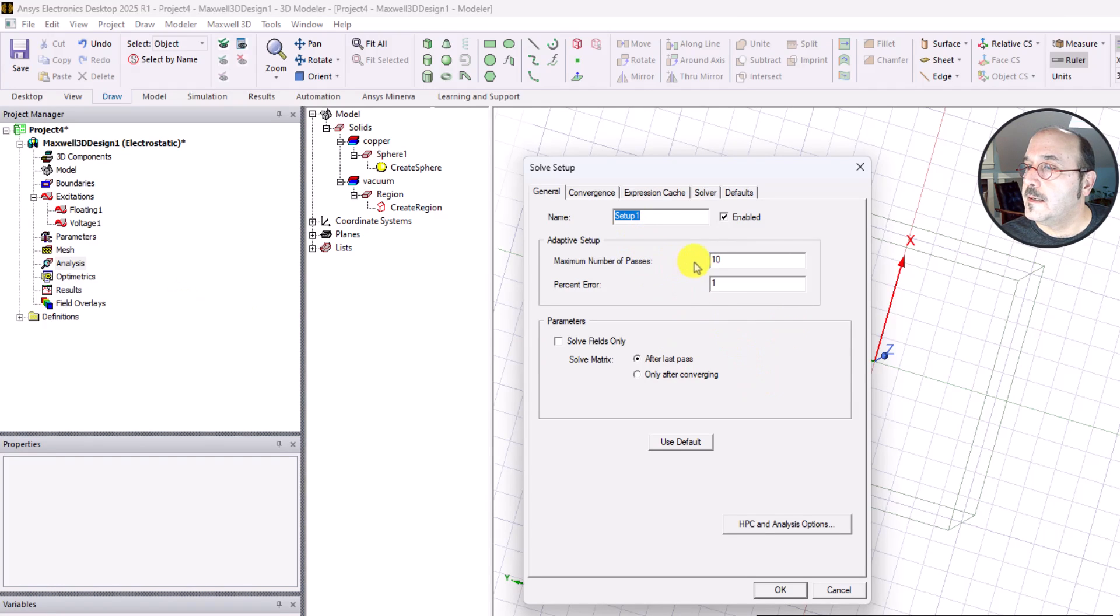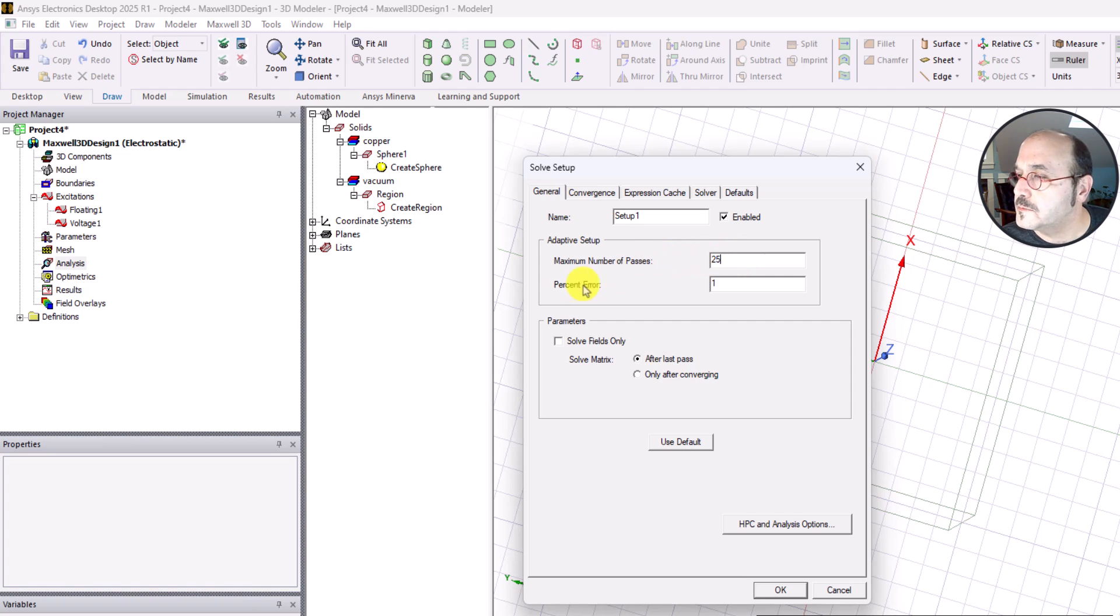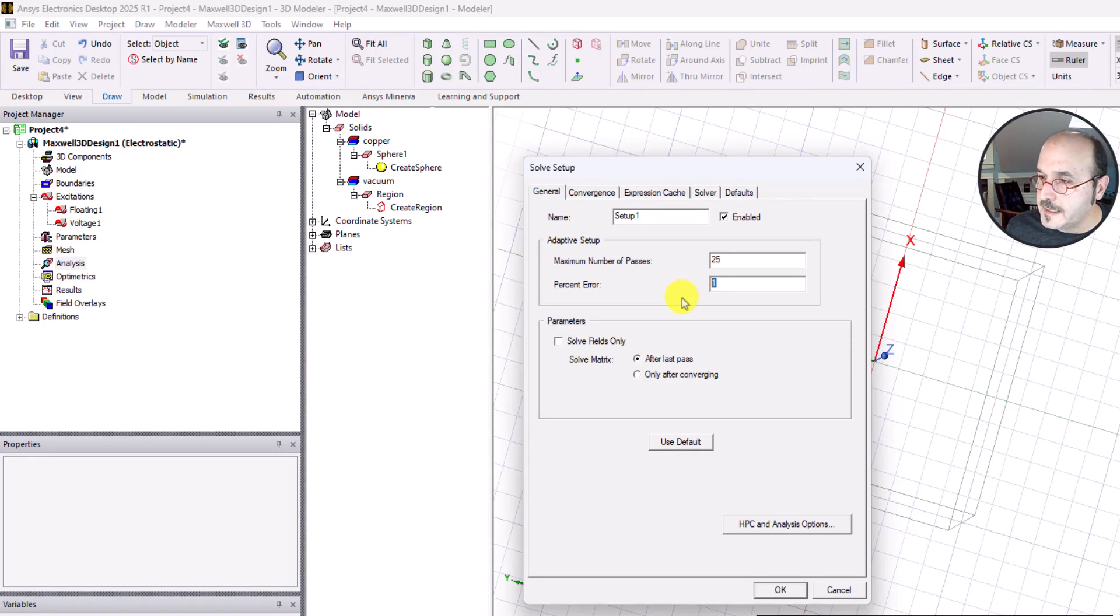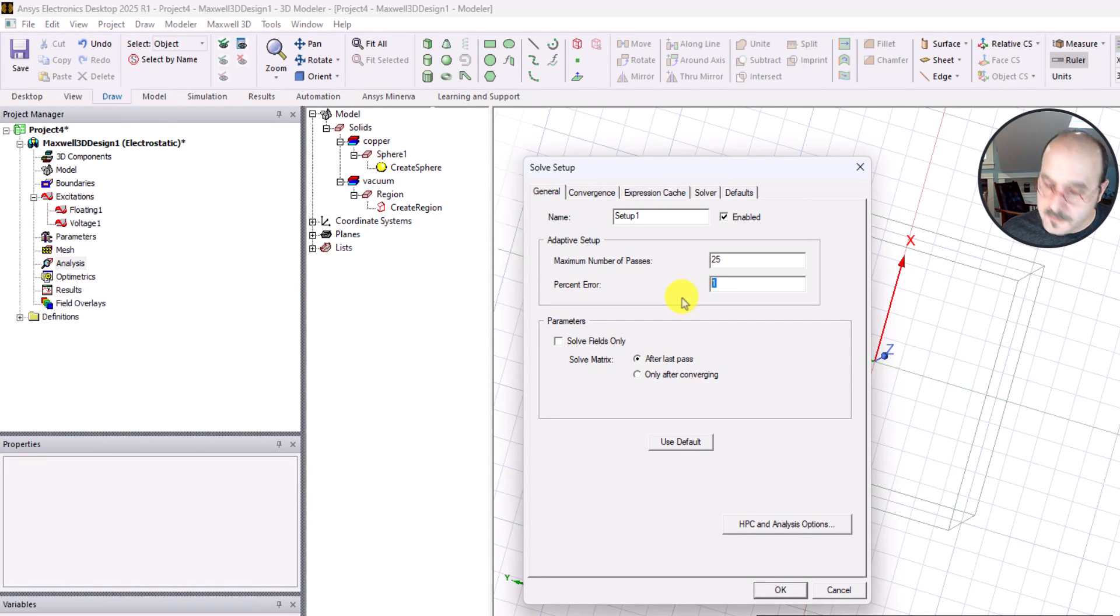Maximum number of passes, just in case, we're going to bring it up to let's say 25. I'll try to explain that later on in a subsequent session. And percent error, something else I have to explain, I'm not going to go through it at the moment. I'm going to change it from one percent to 0.1 percent.